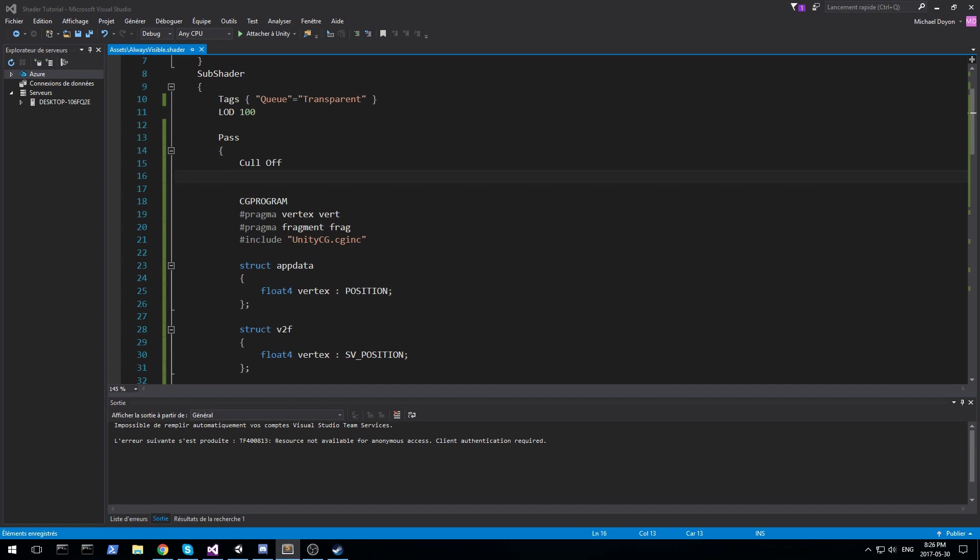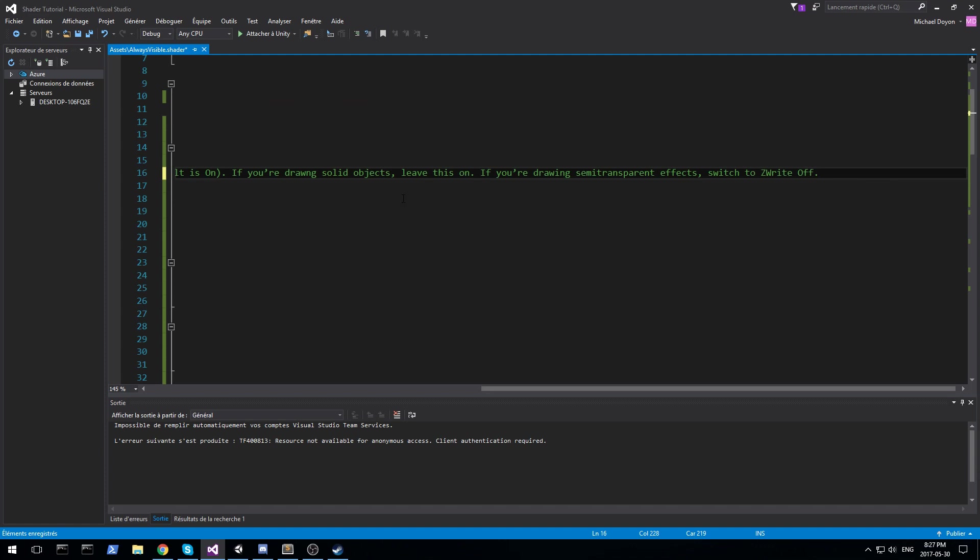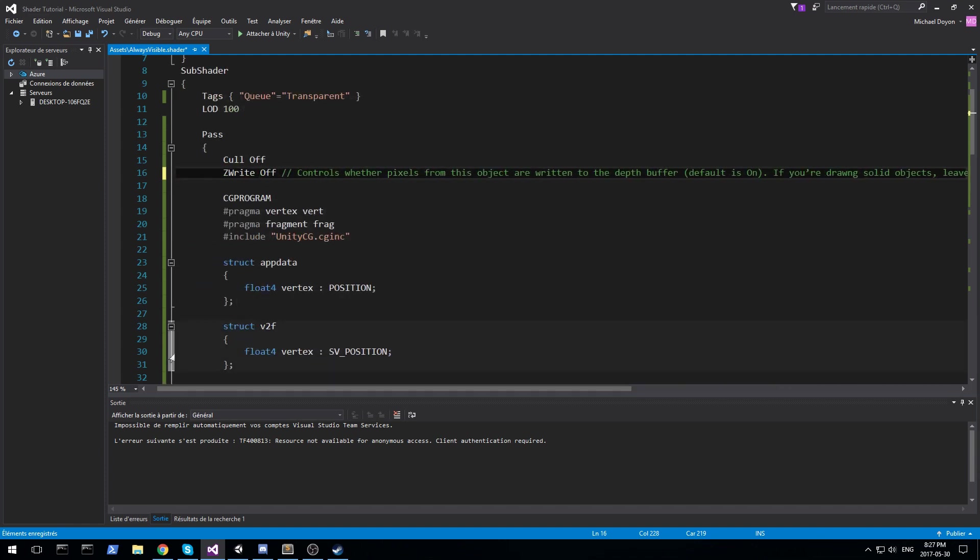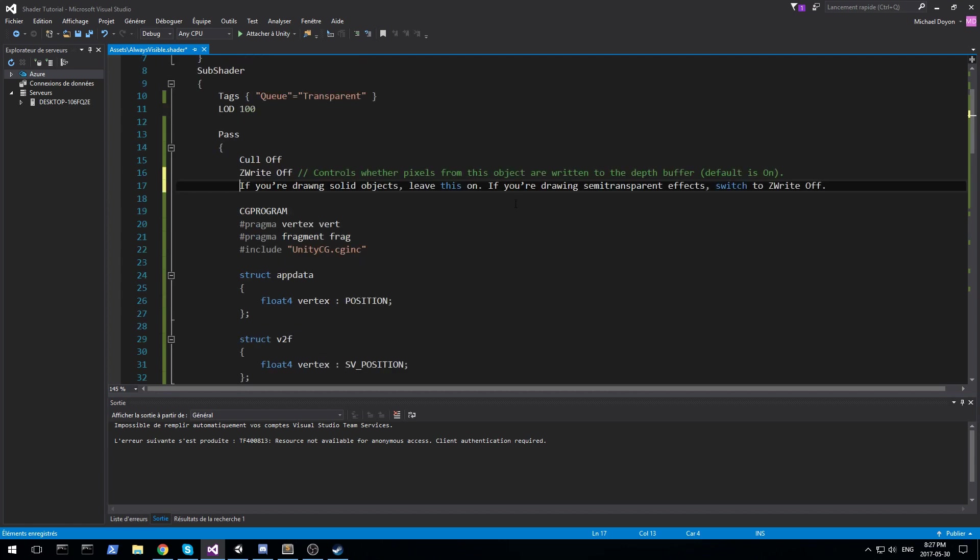Let's move on to the second one. The second one is actually Z write and we have to set it to off. So Z write off. I don't really have much information about this one. This one is quite hard for me to explain. So I'll just put the documentation from Unity right here. It basically says controls whether pixels from this object are written to the depth buffer. Default is on. If you're drawing solid objects, you have to leave this on. If you're drawing semi-transparent objects, you got to switch Z write to off. Basically, we want to make sure everything is set for transparent objects because we're trying to render something in front of everything else.